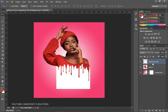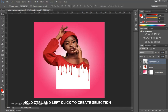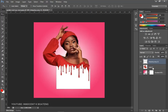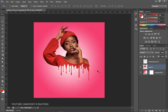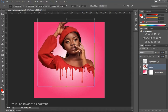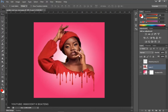Hold Ctrl and click on the layer thumbnail of the paint layer — this will create a selection from it. Then head over to your main image layer (Layer 0) and hit Delete. Press Ctrl+D to deselect. Go back to the dripping paint layer and turn off its visibility, and there you have it — this is your dripping paint effect. You can open the image up a bit bigger or add adjustments if you want.